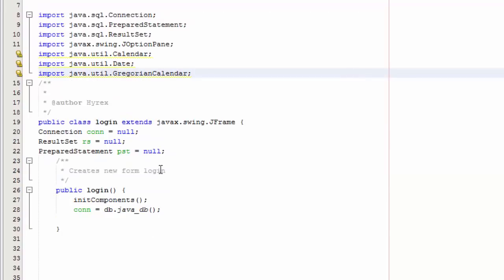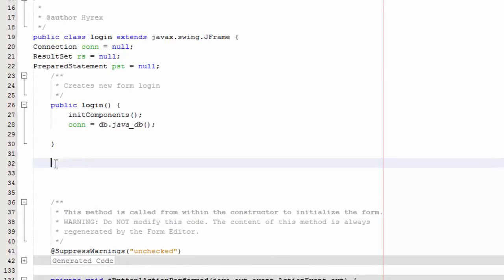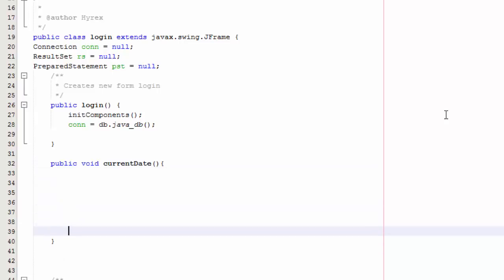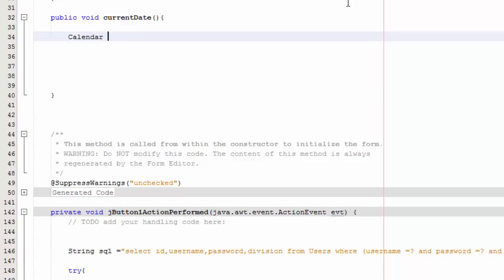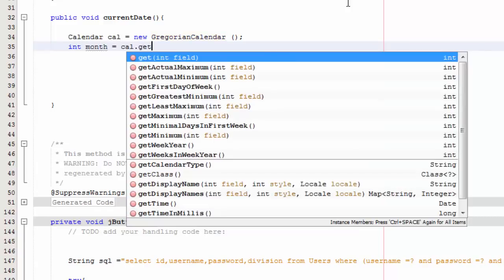Then just under here we're going to create a method called public void currentDate. We're going to write our code in here. So we're going to say Calendar cal equals new GregorianCalendar, and then int month equals cal.get Calendar.MONTH.